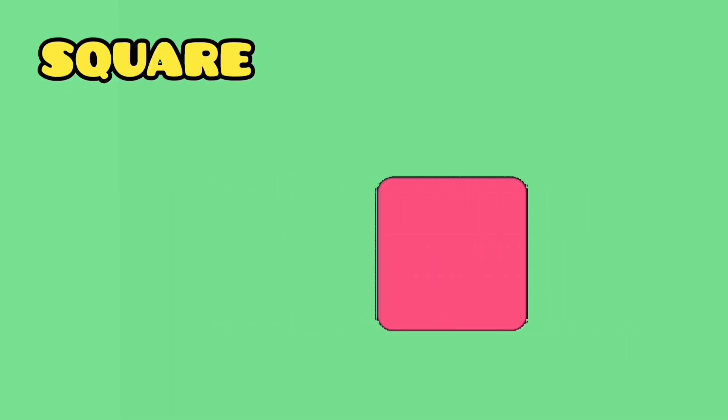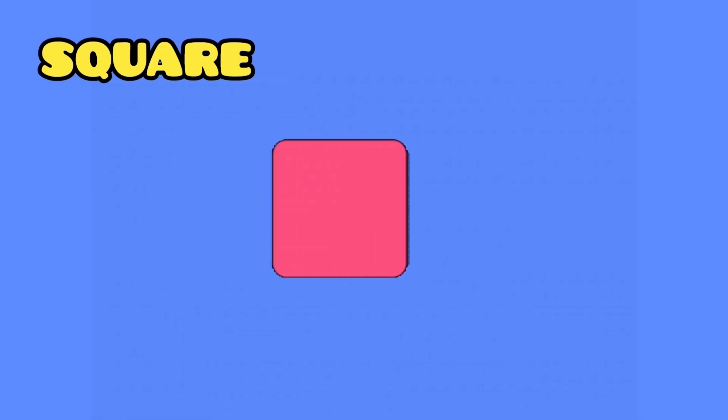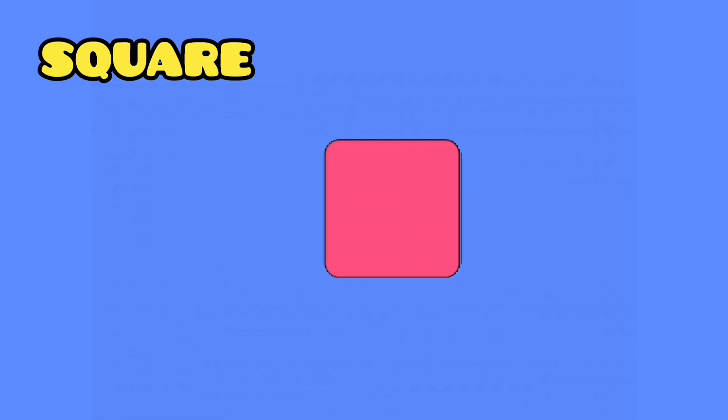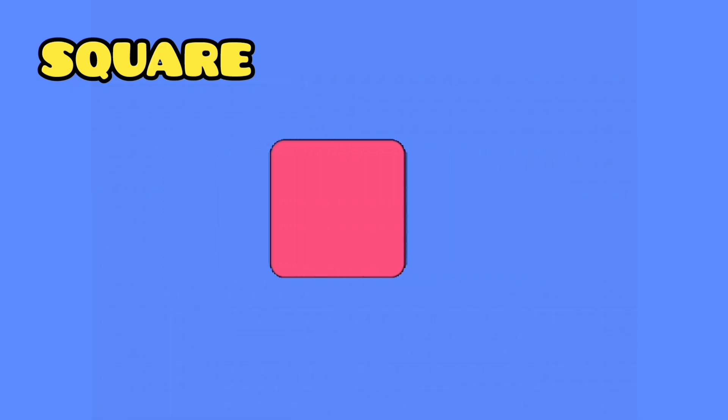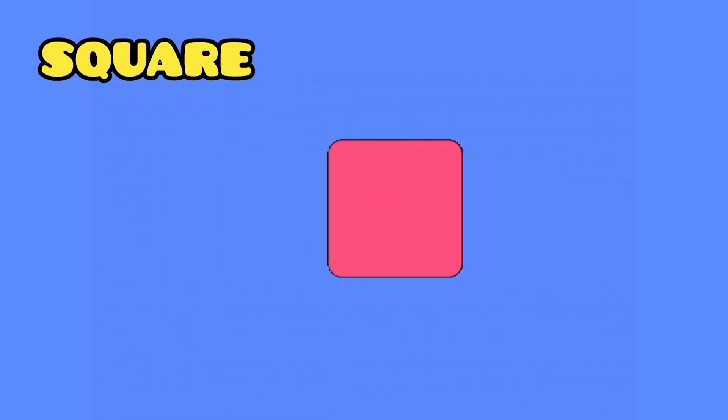Can you tell me what this shape is? Yes, this is a square. This is a square.